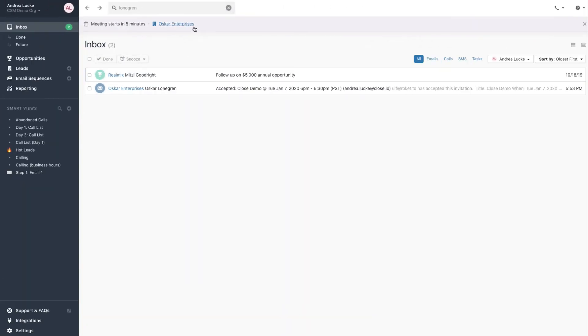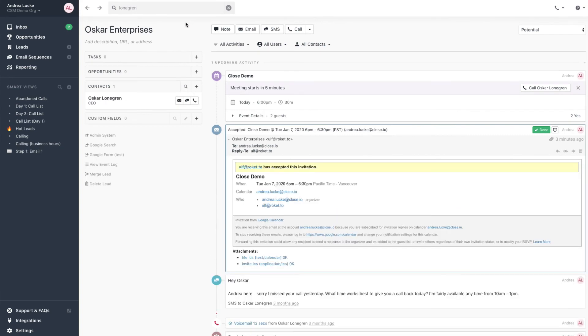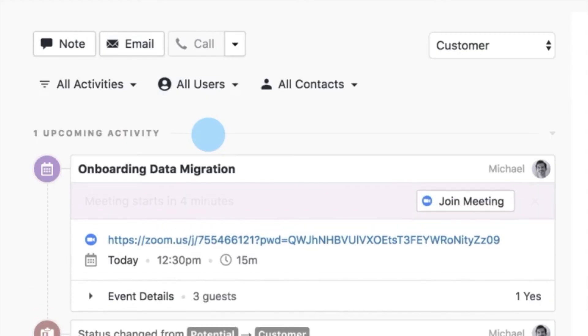If you click into this reminder, you'll automatically be taken to the lead who the meeting is scheduled with. With Meeting Sync, you can start, run, and track meetings, all from within your CRM.